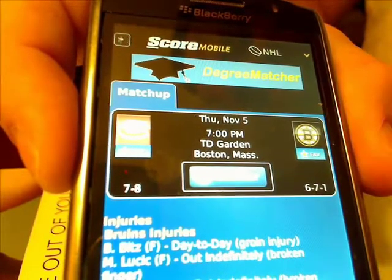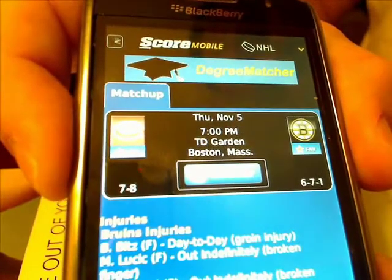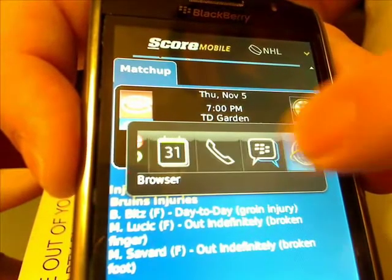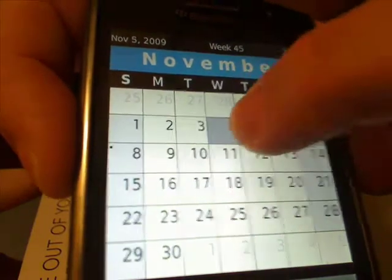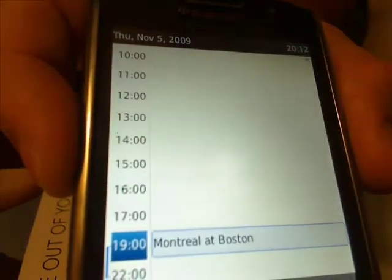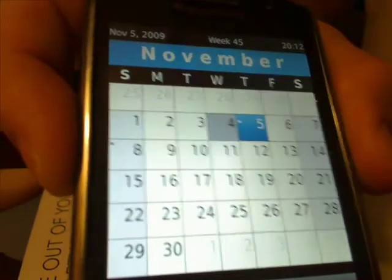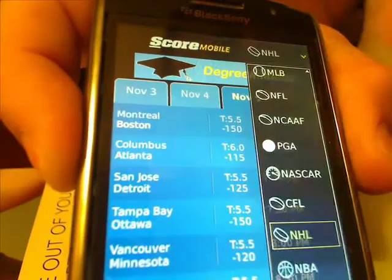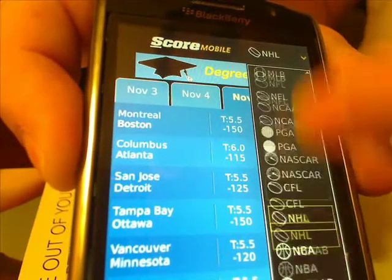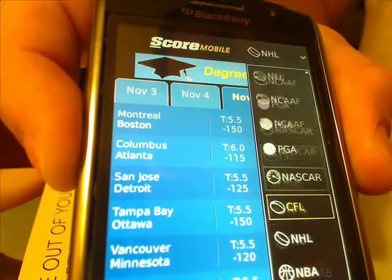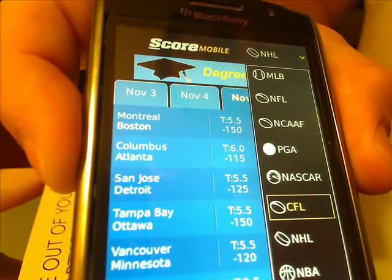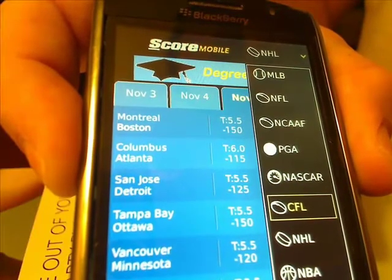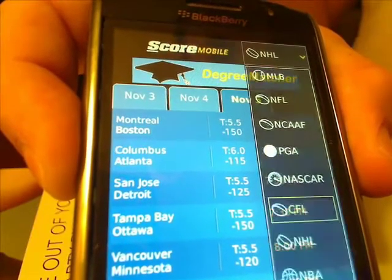You can see that Boston Bruins are a favorite. Going into my calendar application, you can actually see for the 5th it now shows Montreal at Boston. It's a really cool app, and it's free, available on BlackBerry App World. It covers a multitude of sports — everything: auto racing, football, basketball, golf, college football, college basketball, even soccer.